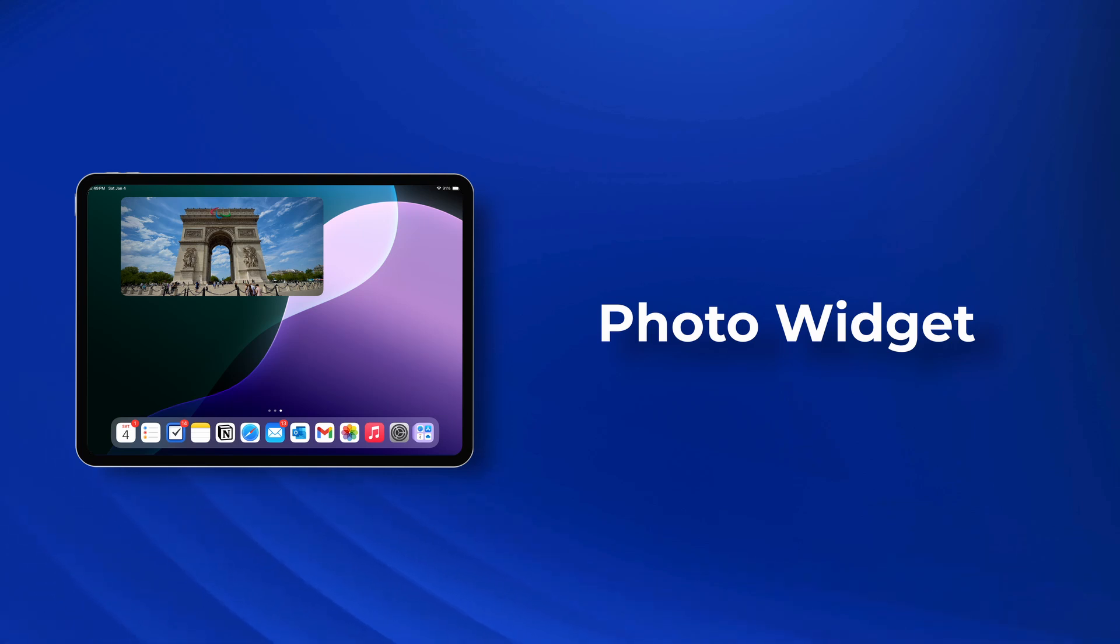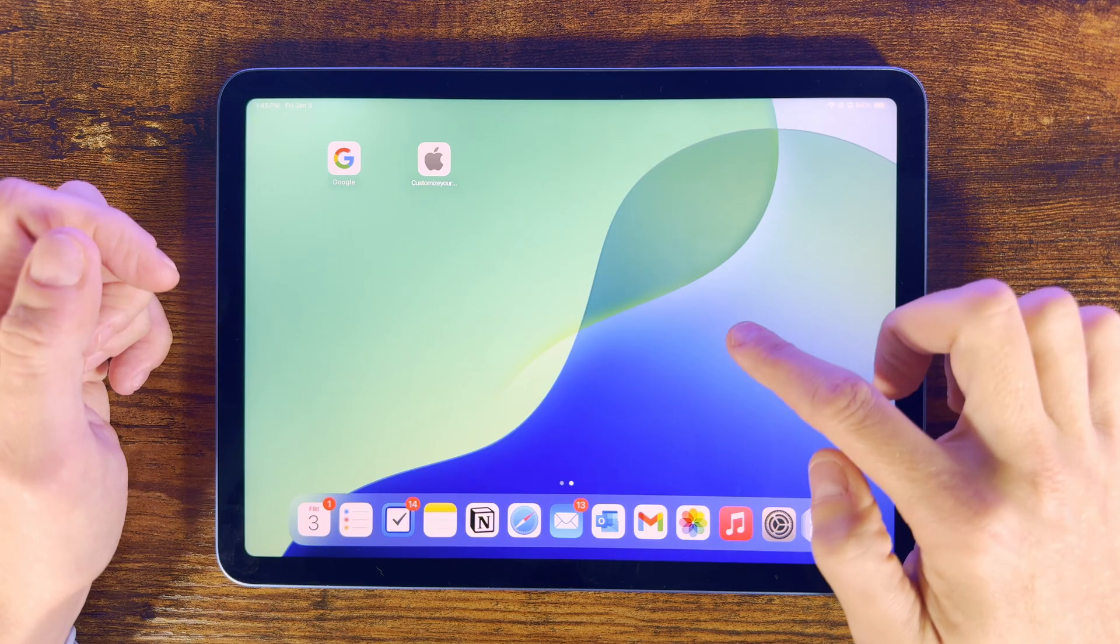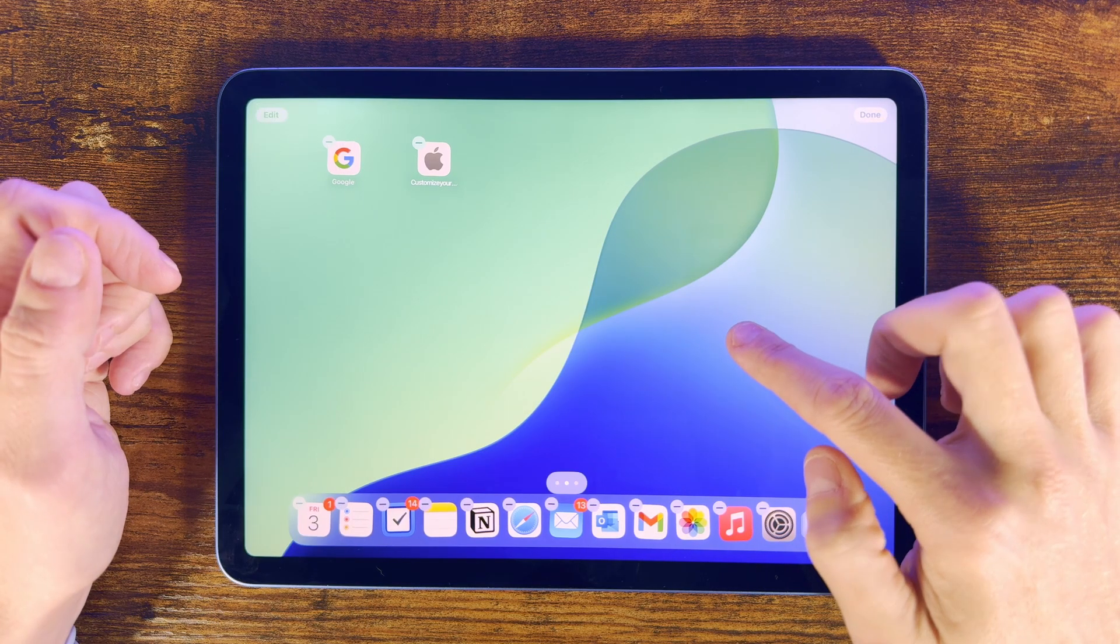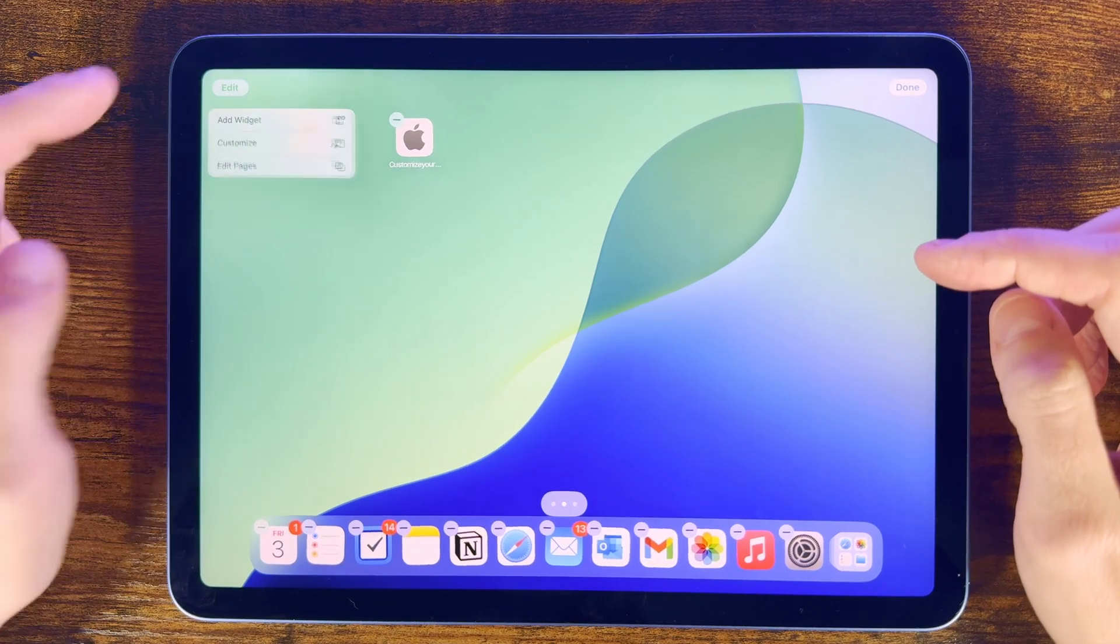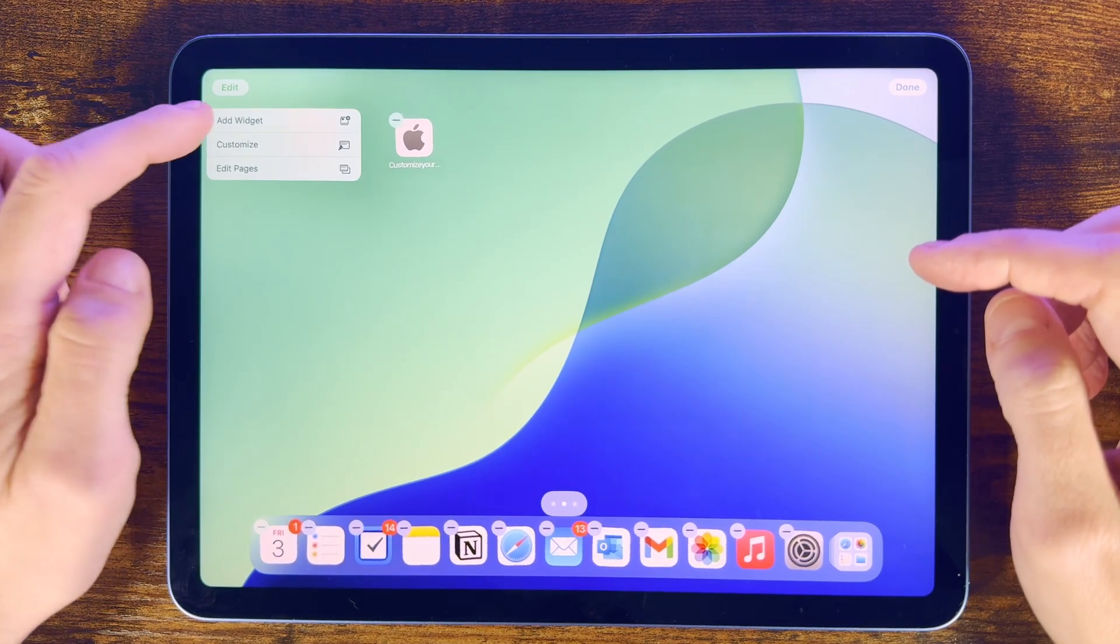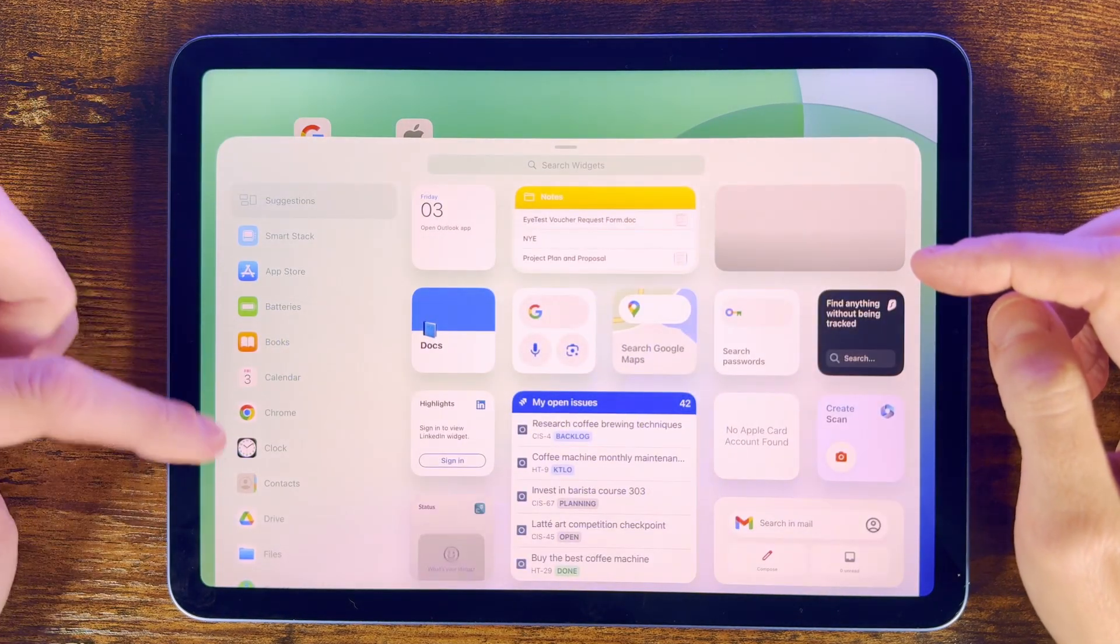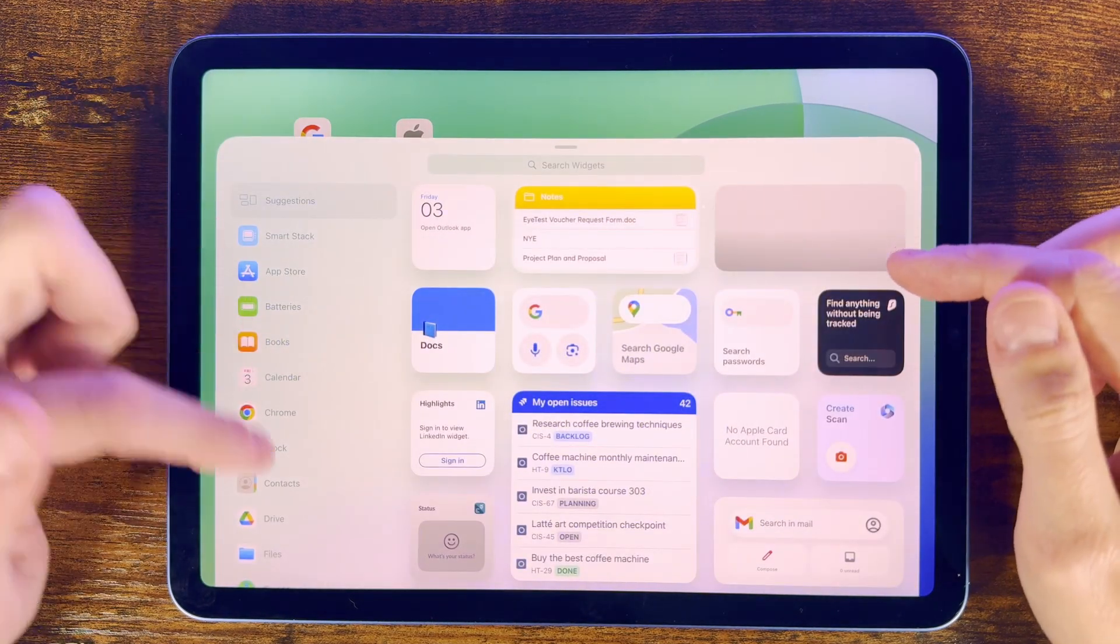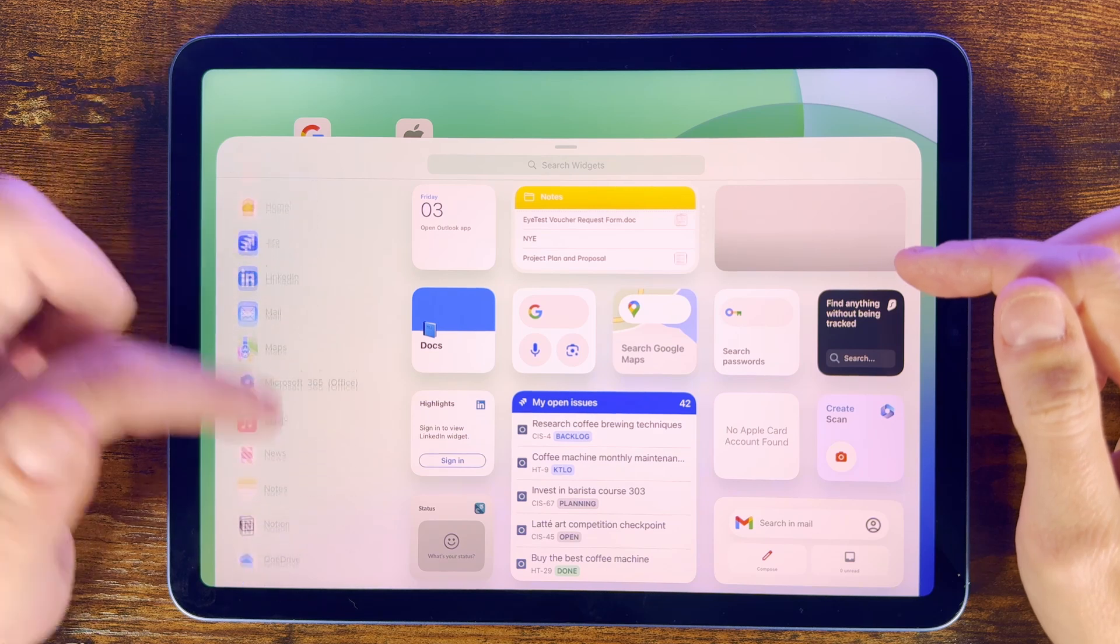First press and hold on the screen until the icons start wiggling and then press Edit here in the corner. Then choose Add Widget. We now get a list of lots of widgets we can potentially add.